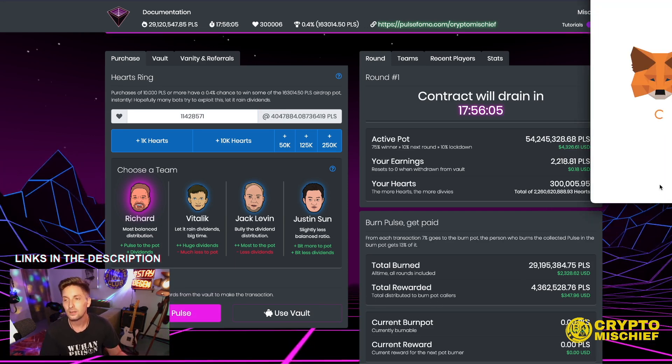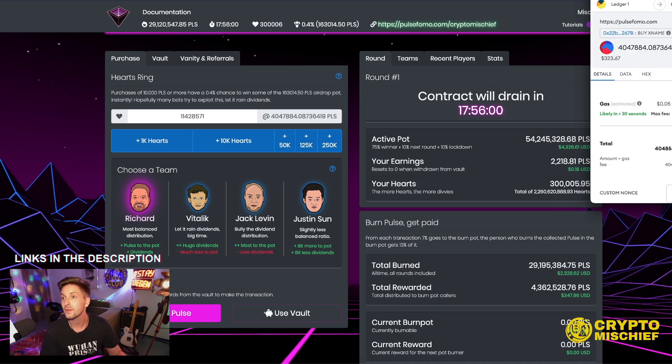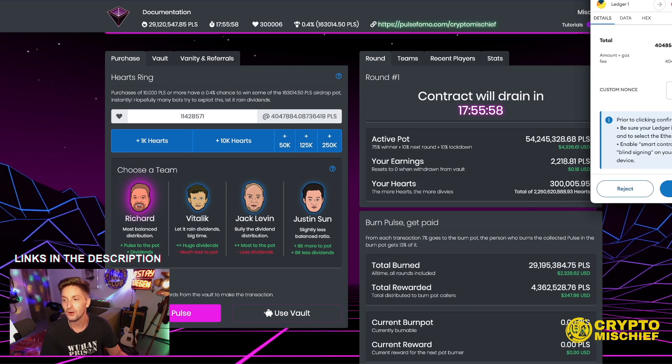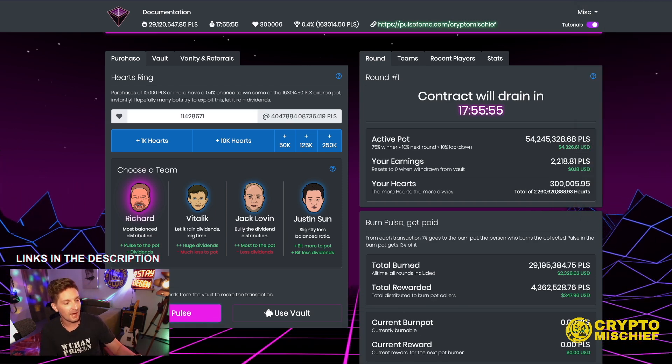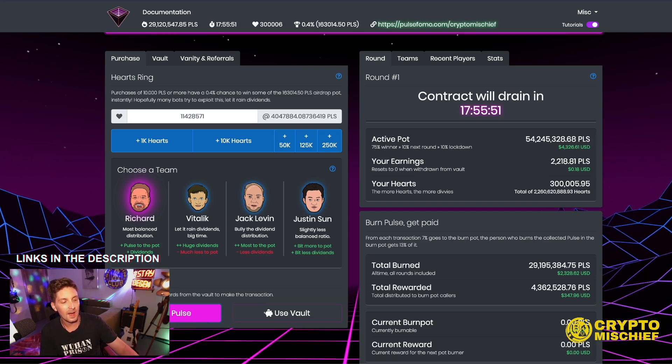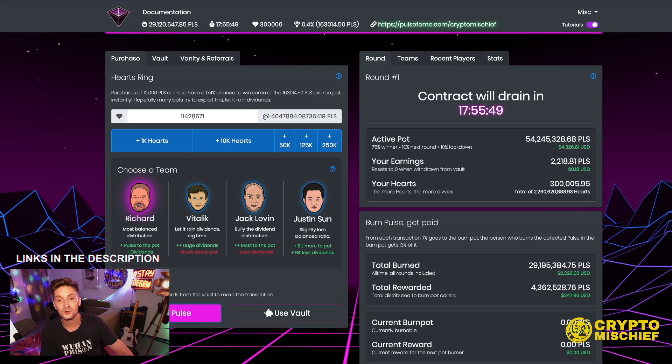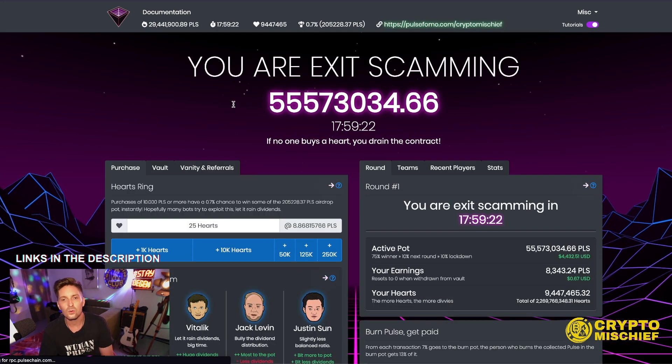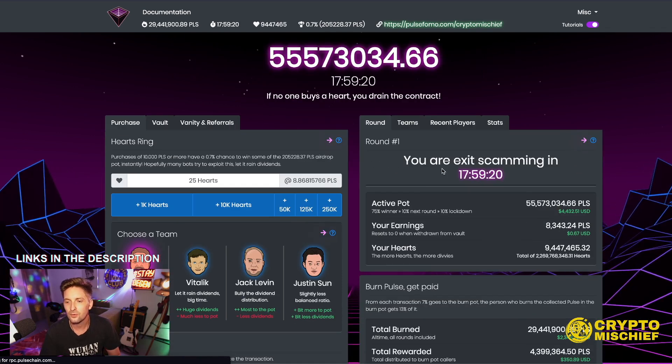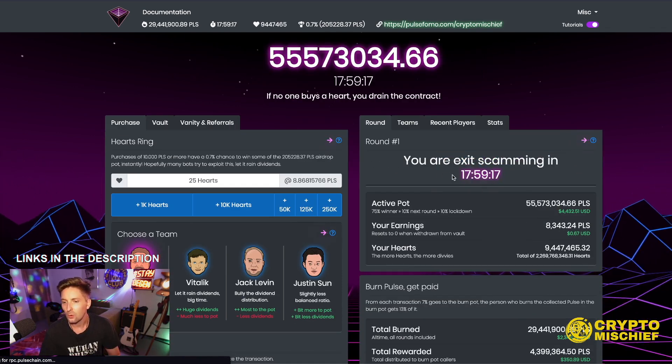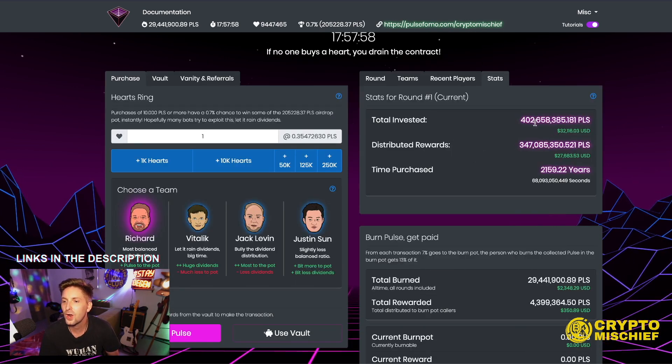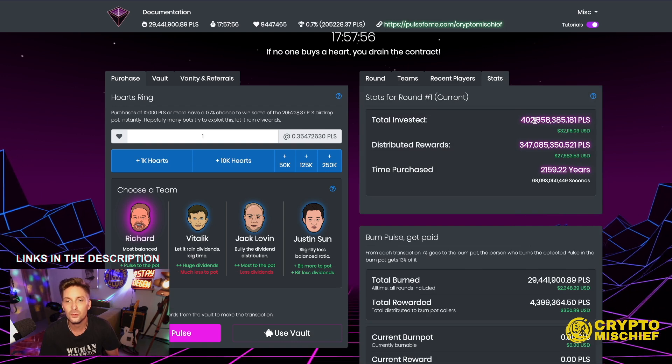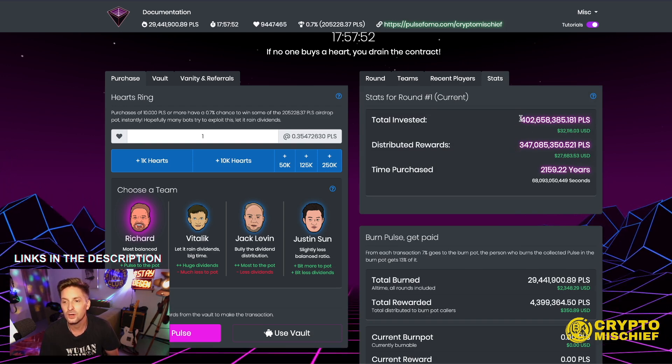That's why it's called FOMO, because essentially you want to bring the sledgehammer, essentially. Make your first purchase, your biggest planned purchase to make sure that you're not buying. Because if anyone buys after you, then the price of heart is going to go up. So we'll see a couple of things happen when we make that purchase. The timer reset to 18 hours again. The total invested in this so far is 402 million Pulse. So that's why I went in with 4 million Pulse. I want to get a large amount of this supply.